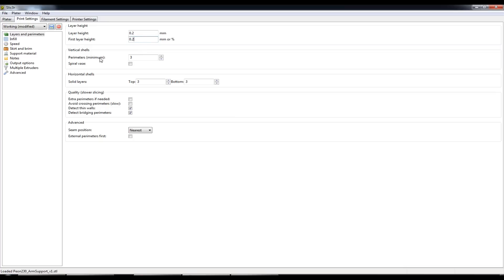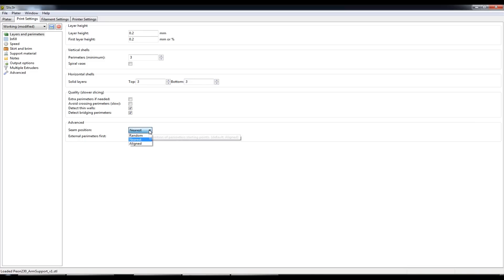I keep the default perimeters to 3 and same with the solid top and bottom layers we'll have at least 3 layers of each of those. I unchecked extra perimeters if needed and I've changed the seam position from the default aligned to nearest.